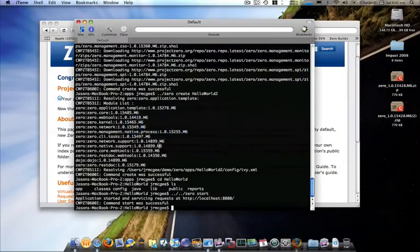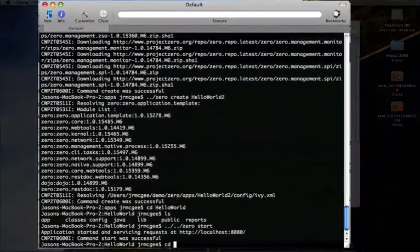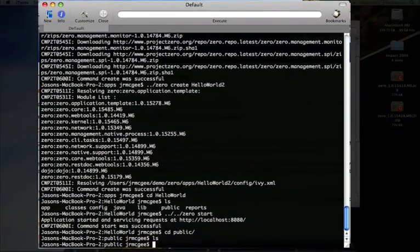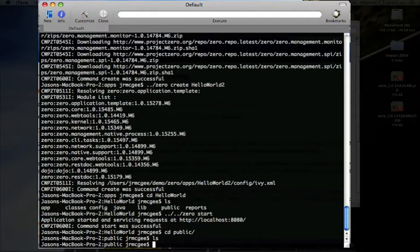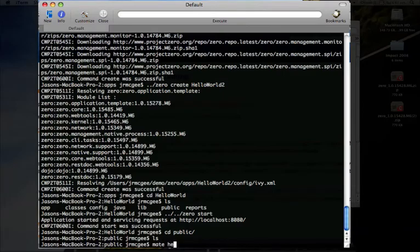To actually create hello world, all I have to do is go to the public folder, which is kind of like the root of the application, and create a file. Let's call it hello.groovy. We'll do it in groovy.